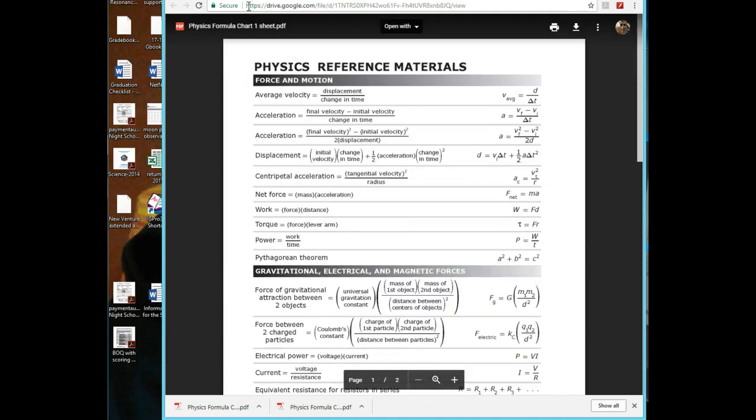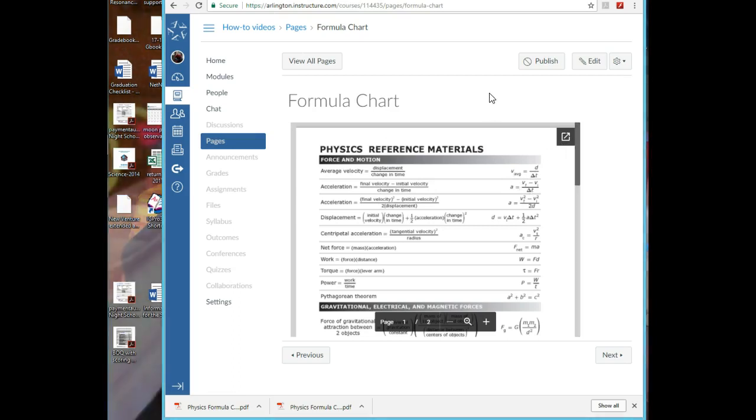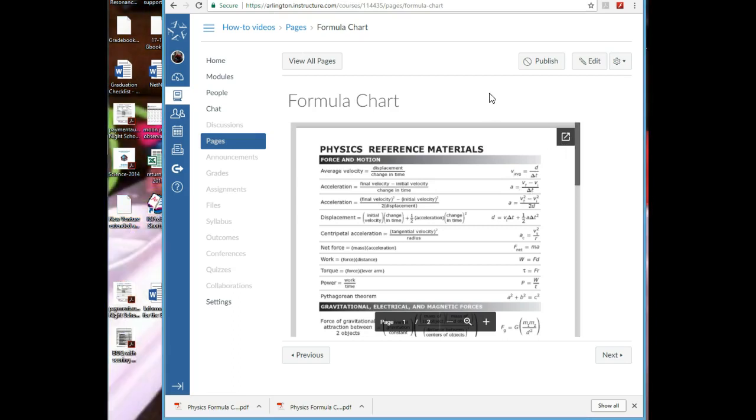So notice how big this is - this is plenty big. I feel like the other one is big enough too, but just in case they can pop it out. So that's how to embed a PDF or other document into Canvas - not a video, but a PDF.